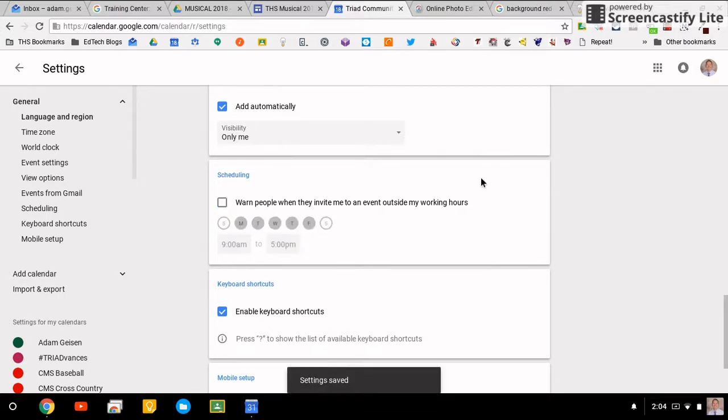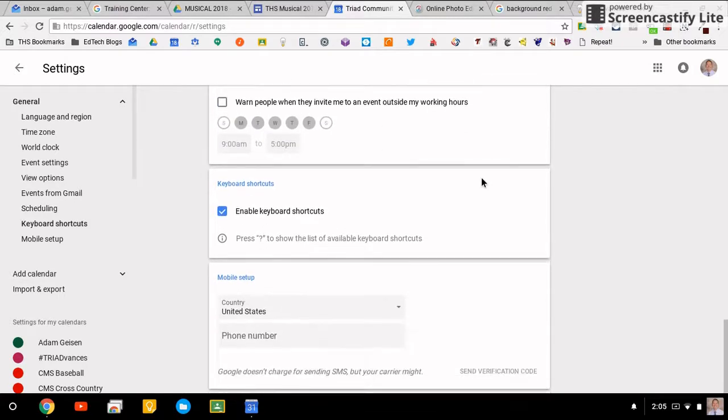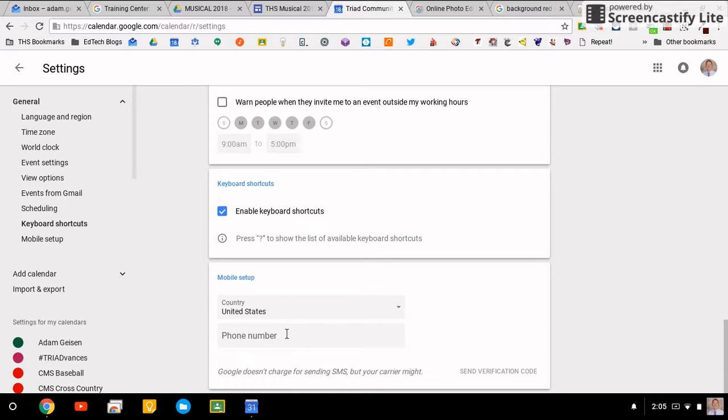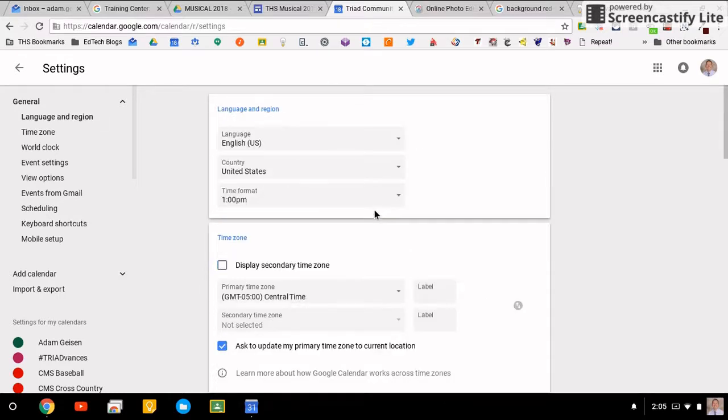That's something new. And also the mobile setup, you can connect to your phone, though you don't necessarily need it. If you have the app on your phone, it works just the same. So those are the general settings. They're pretty standard.